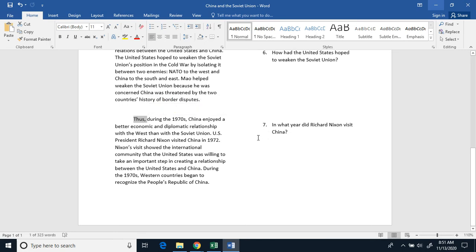Thus, during the 1970s, China enjoyed a better economic and diplomatic relationship with the West than with the Soviet Union. The United States President Richard Nixon visited China in 1972.